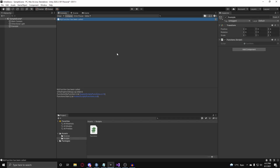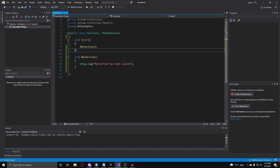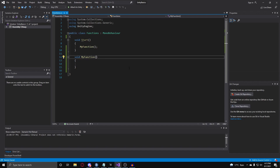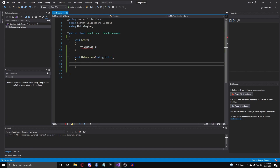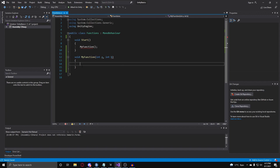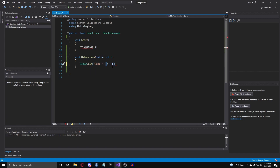Now let's go over passing in parameters to your functions. To pass in parameters, it's pretty simple. In the function you want to have parameters inside — let's say we want to add two numbers — inside of your parentheses you're going to put in the type of the variable you want. The type I want to work with is int, because I want to add two numbers together. So I can do int a, and if you want to pass in another parameter, you put in a comma and then int b. I'm just going to work with a and b, both of type int, because I want to add these numbers together. Now I can debug.log the sum as a plus b.